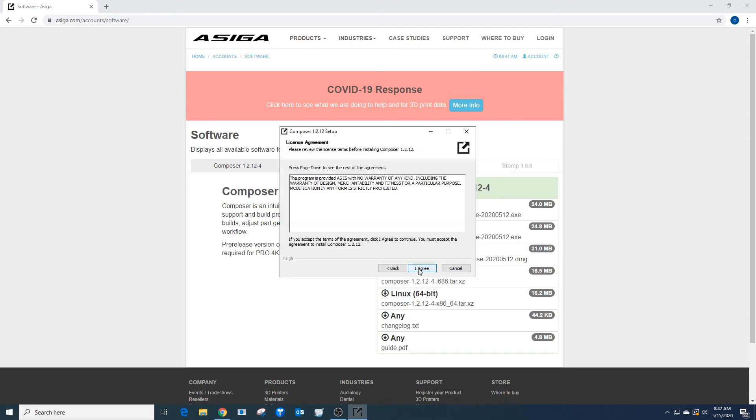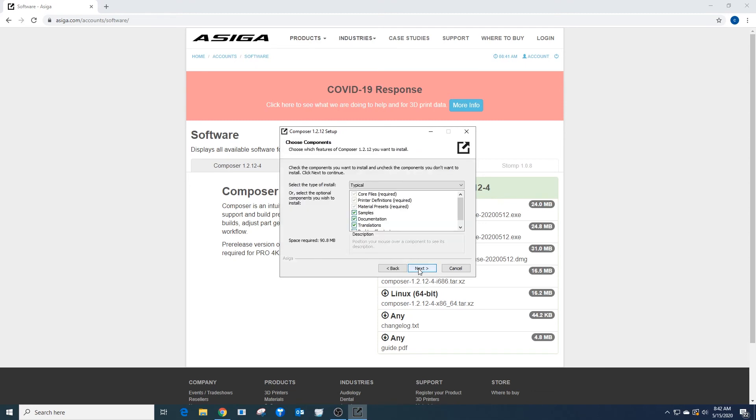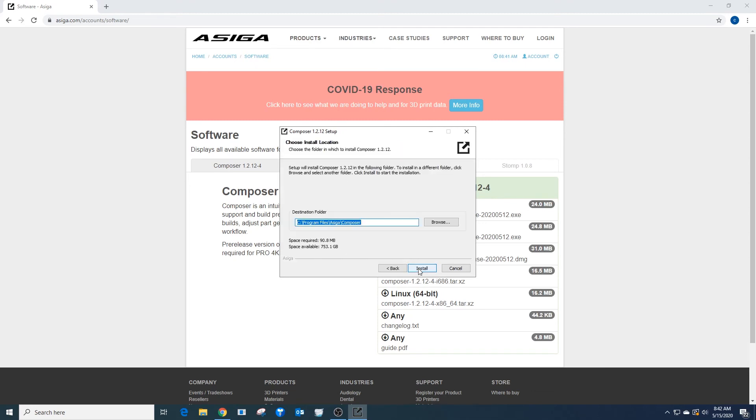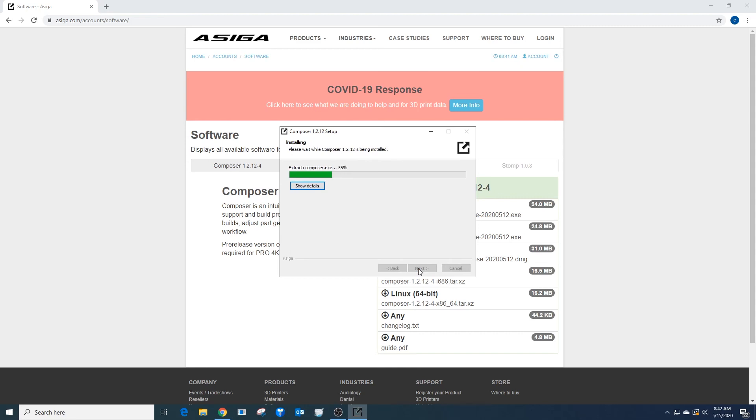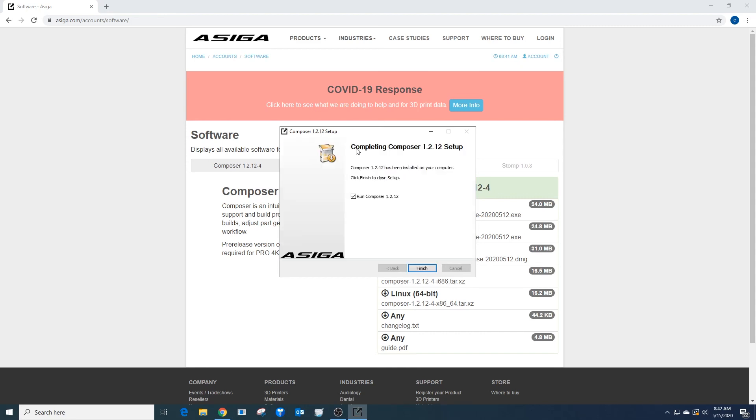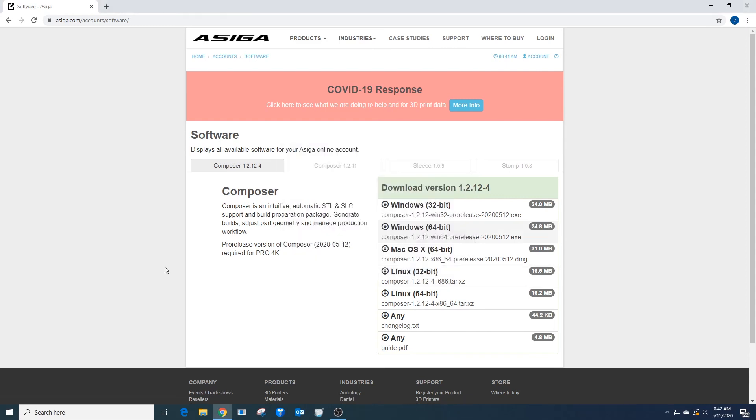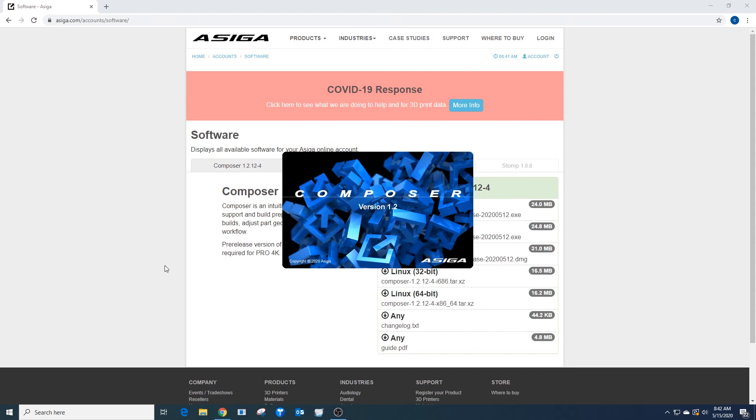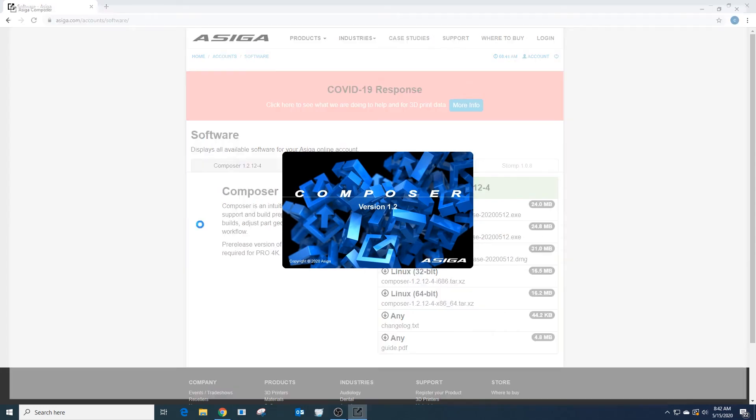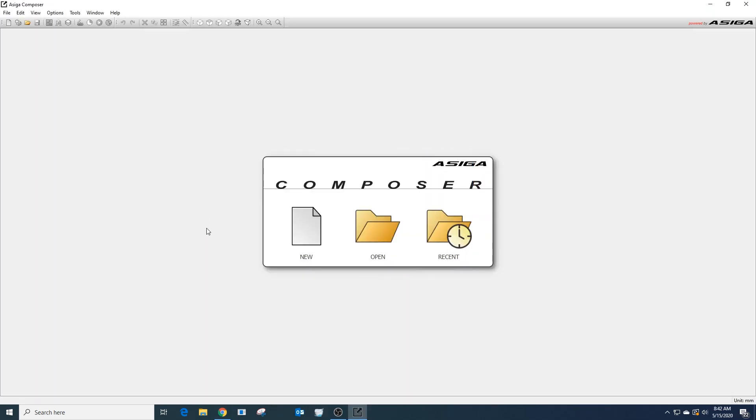I'm going to select Next, I Agree, Next, Install. It's going to go through its installation process, and then I'm going to select Finish. Just like that, we've installed the Asega Composer software.